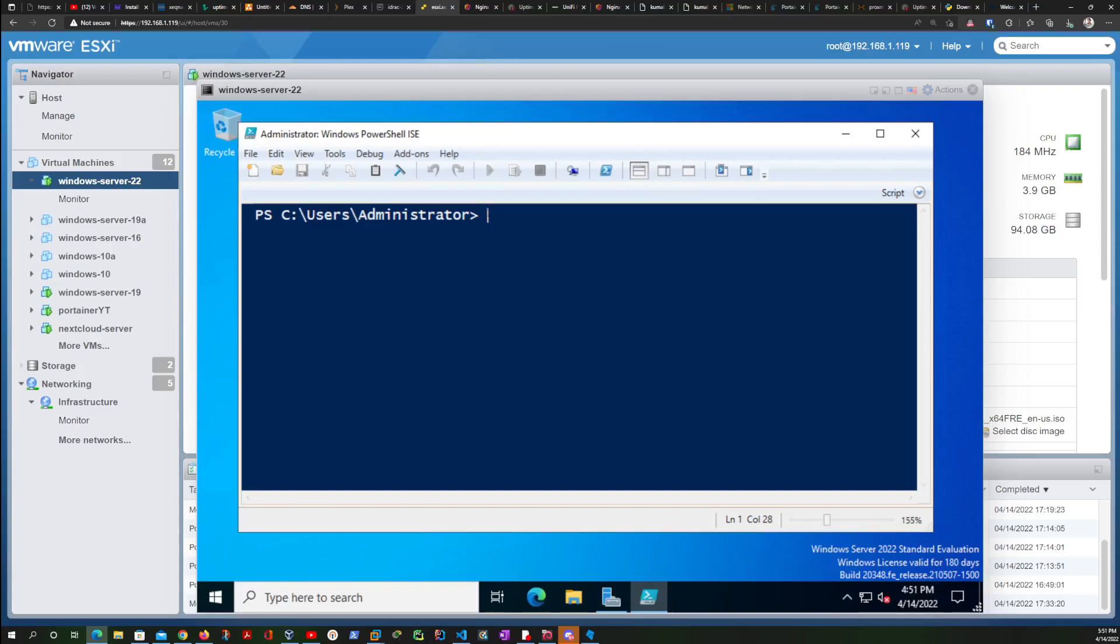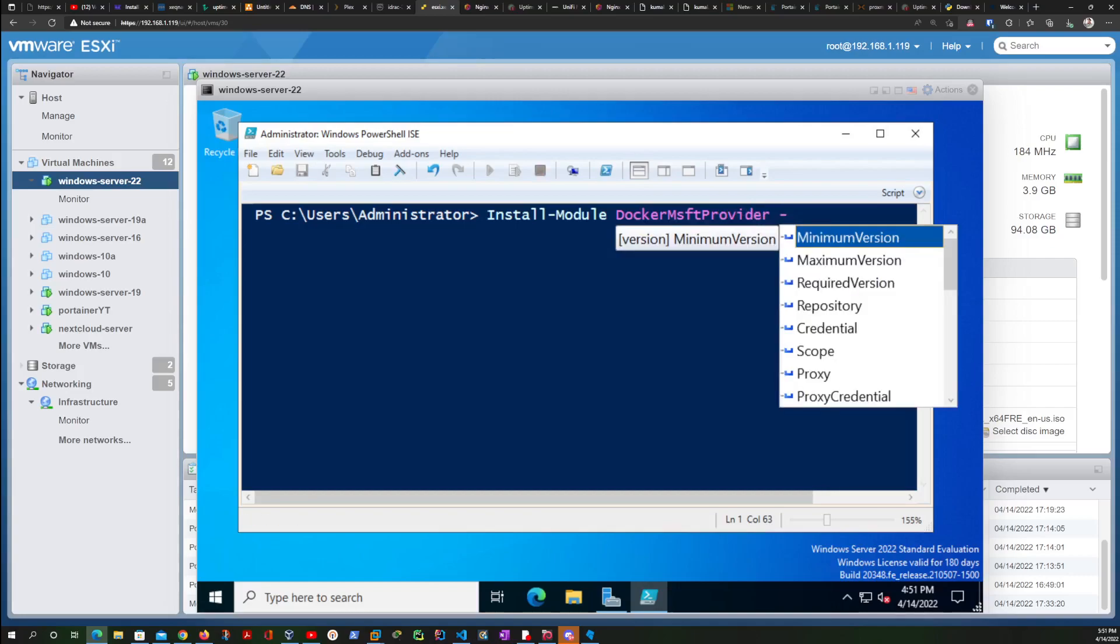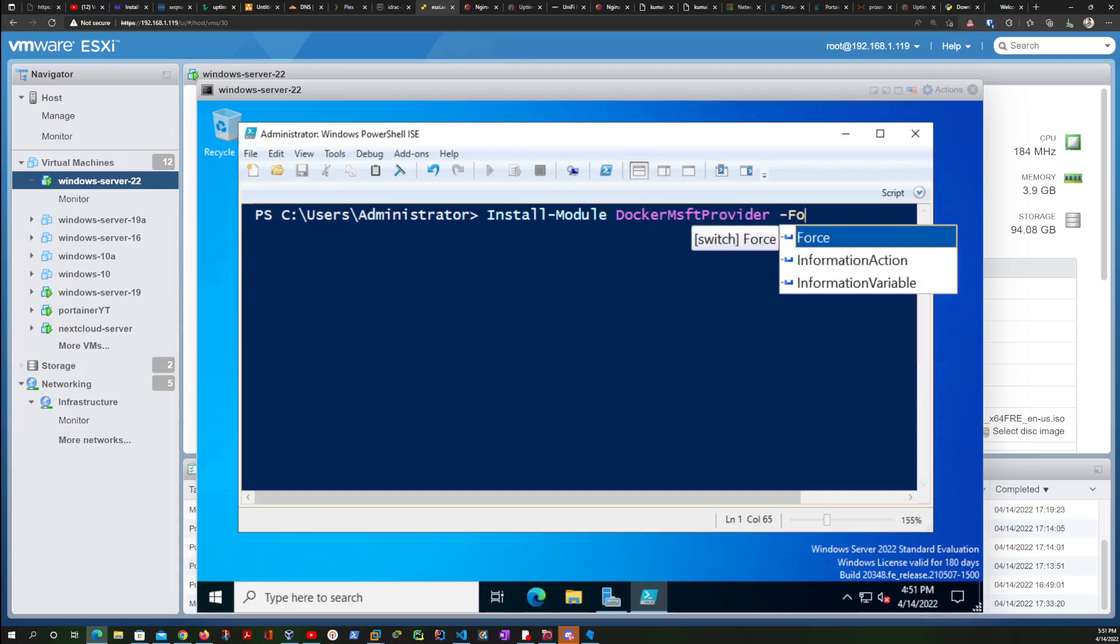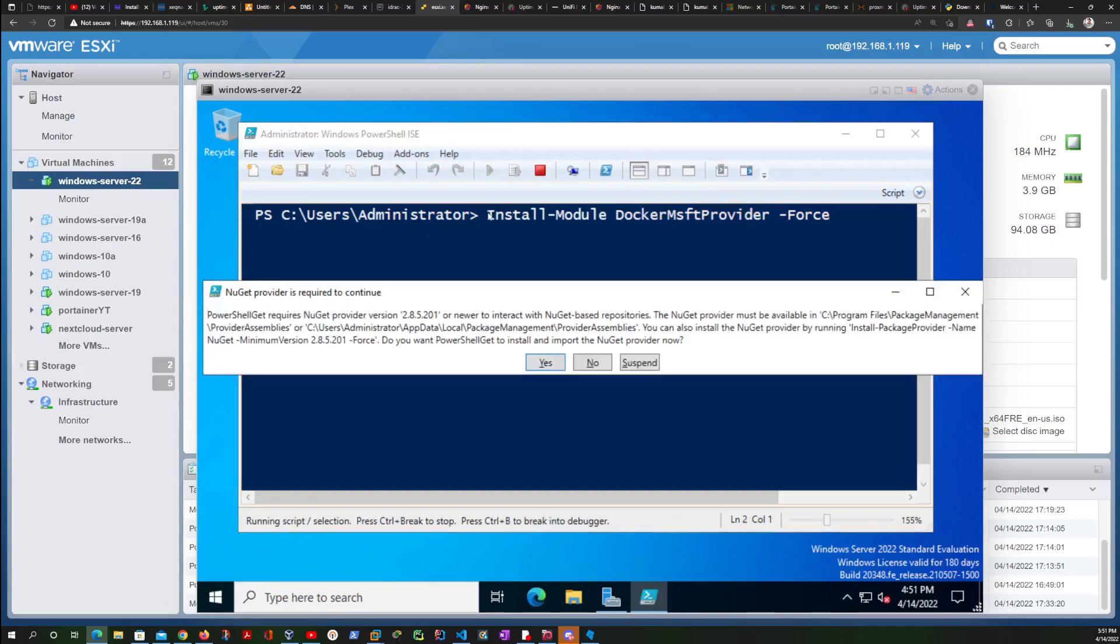Then I'm going to run the first command: Install-Module -Name DockerMsftProvider -Force. And then just hit enter on this first command. We are going to say yes to this pop-up.